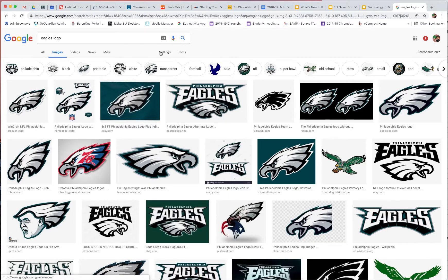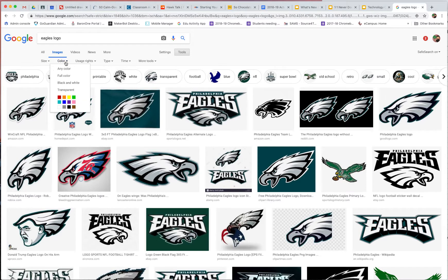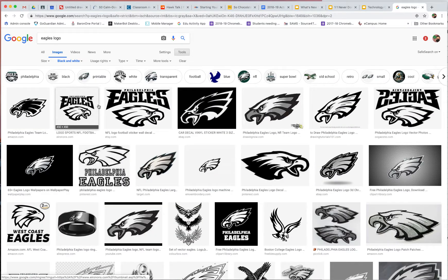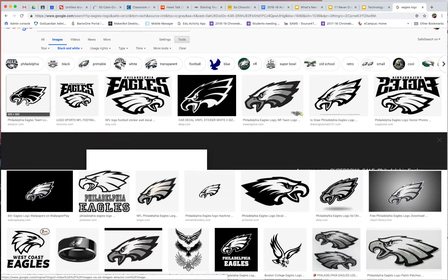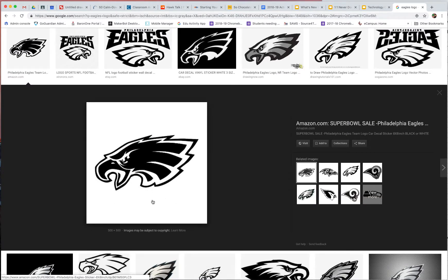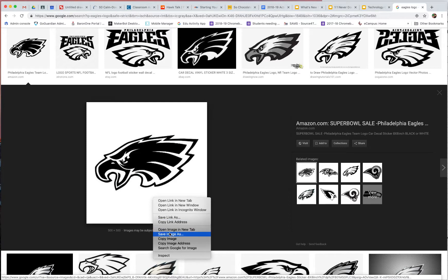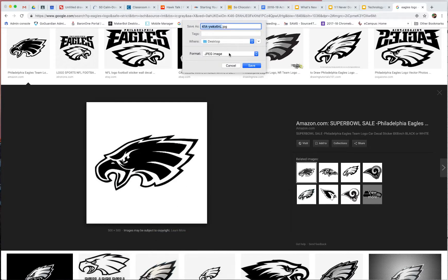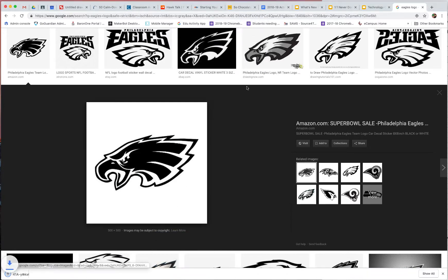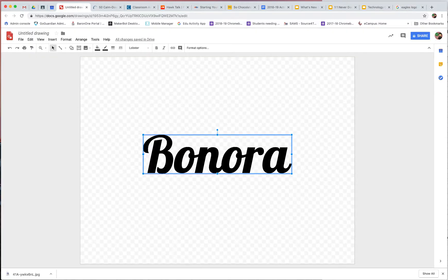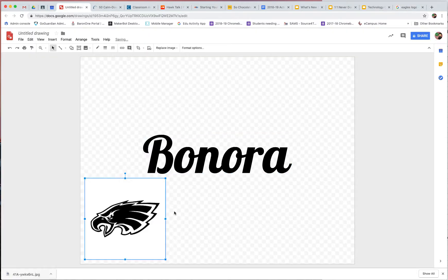Let's go to our tools and go to color, and we're going to filter by black and white because that's going to be the easiest thing to work with here. This I think would look really, really good — yep, that's the one. I'm going to right-click on this and go to Save Image As, and save. Now I'm going to go back to my drawing and insert the image.